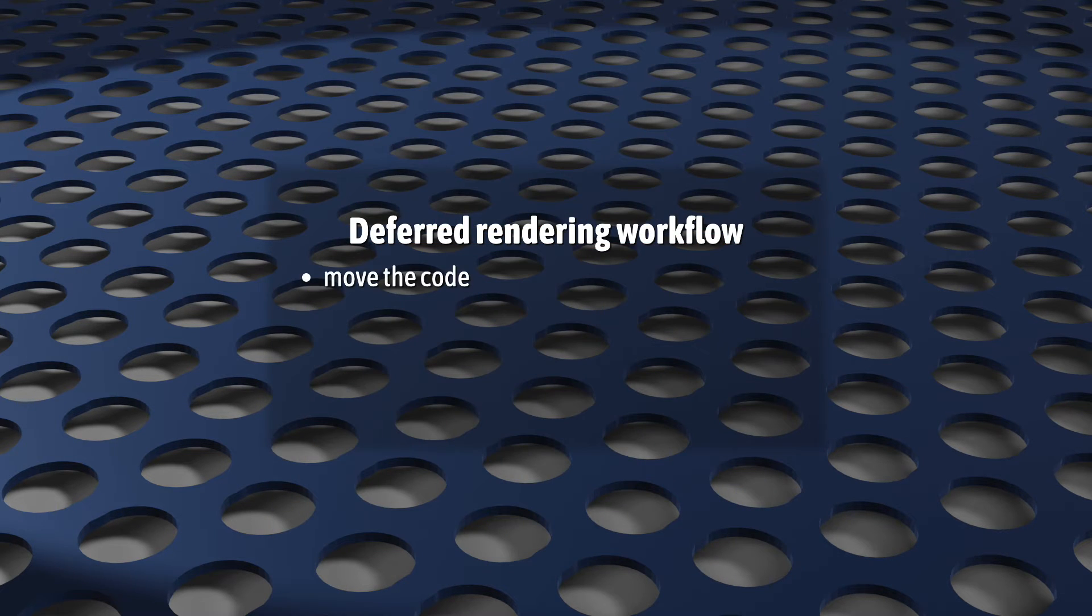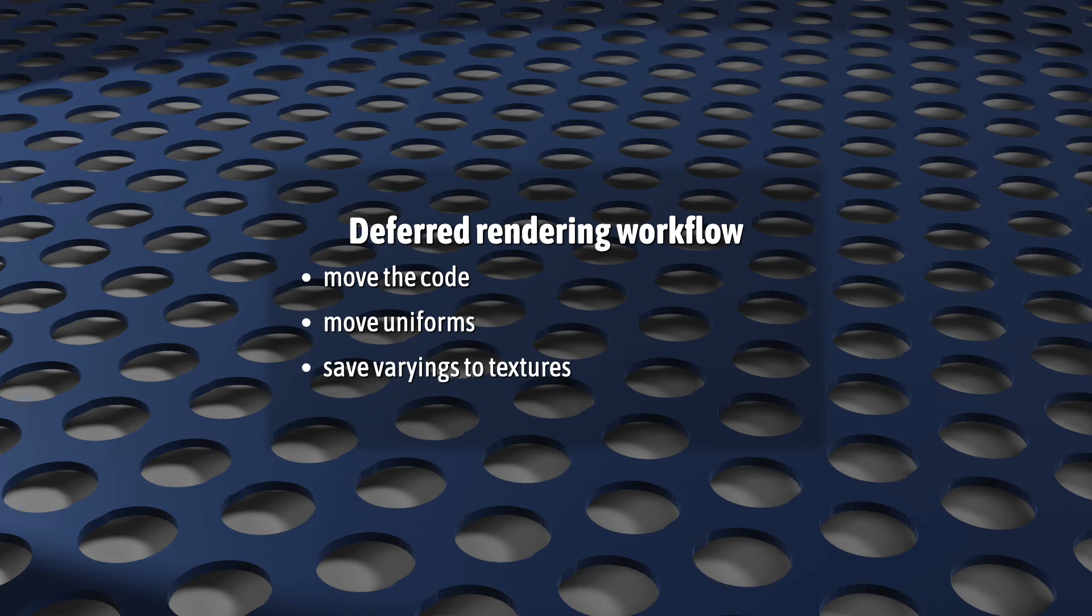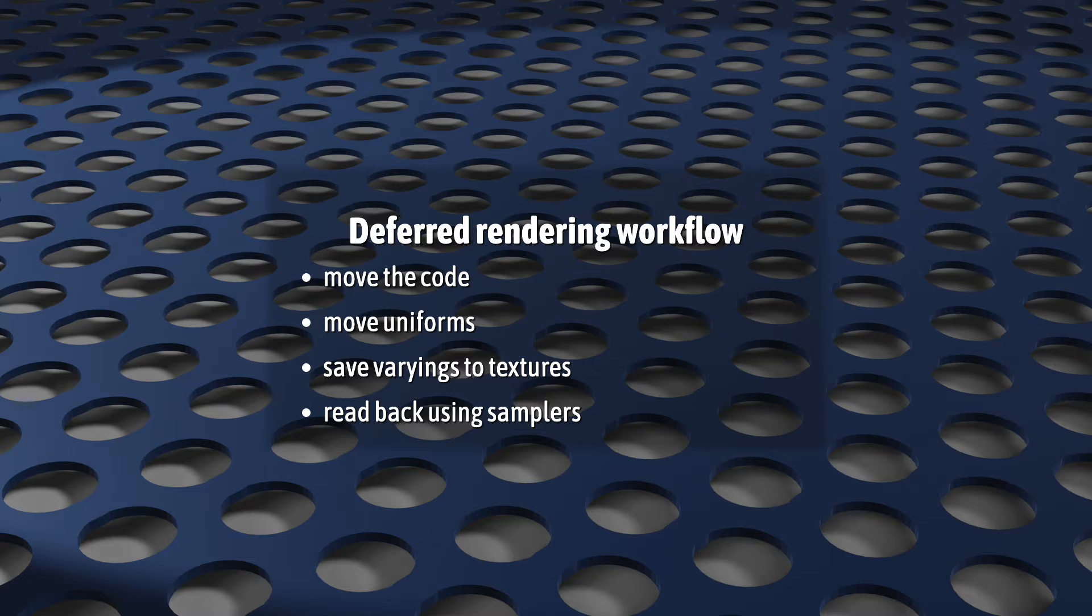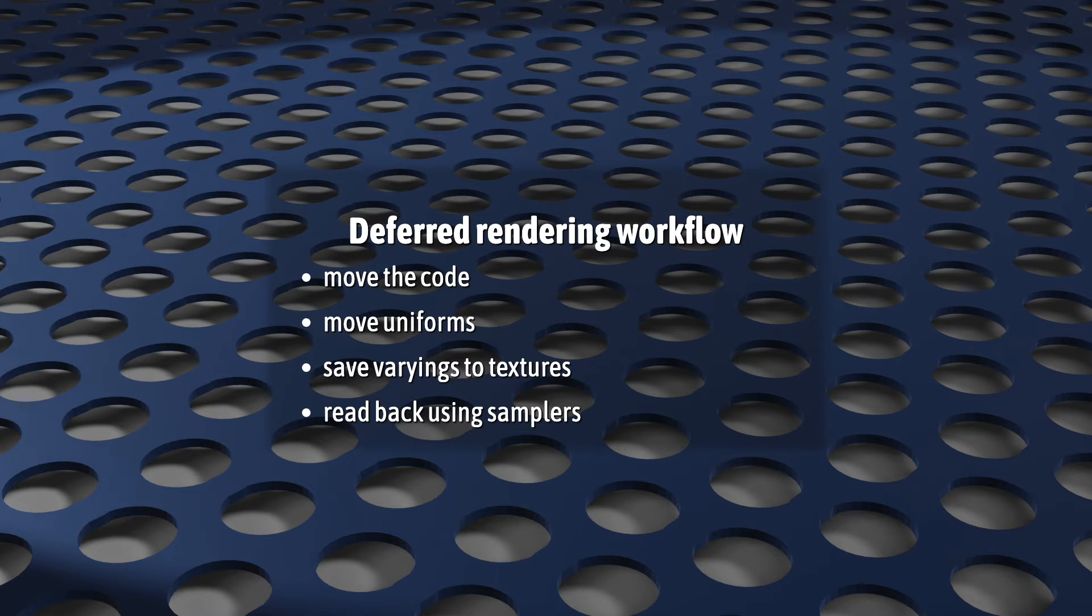So, move the code, move its uniforms, save its per-fragment data to textures, and read those values back using samplers. Now, easier said than done, but essentially, that's all there is to it.